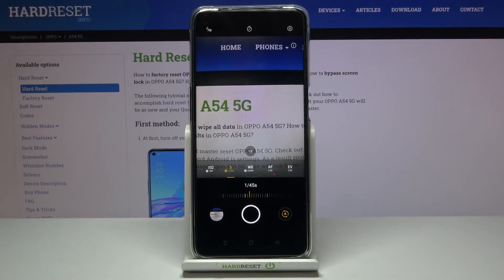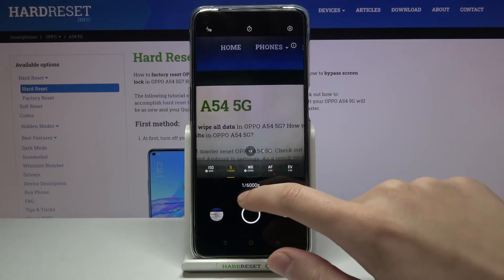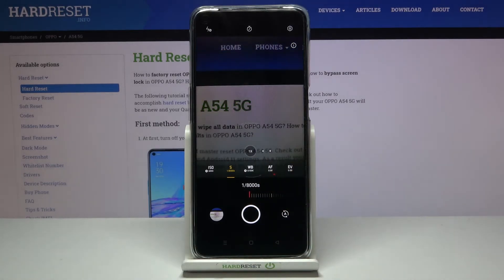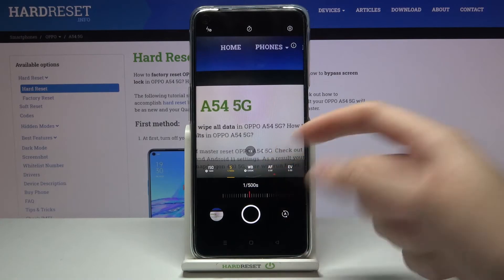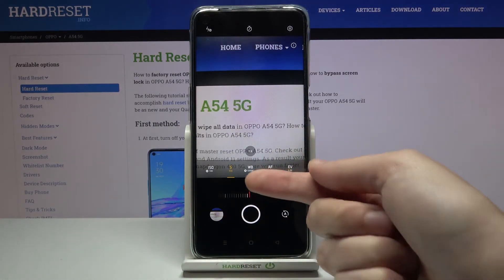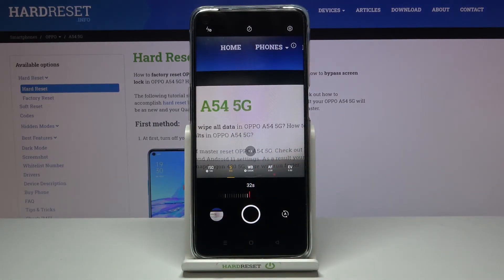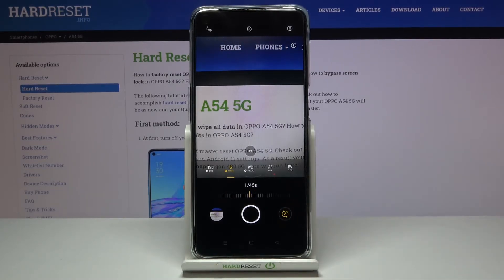Let's move to the next option: the shutter speed. Here we can change the exposure time. Going to the left makes it shorter — the shortest is 1/8000 of a second, which is great for freezing fast-moving objects with good light. Going to the right makes it much longer — the longest here is 32 seconds, which is better for stable subjects. Of course, we can go back to auto shutter speed by tapping the 'A' letter button on the right.